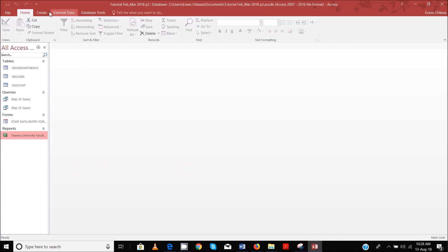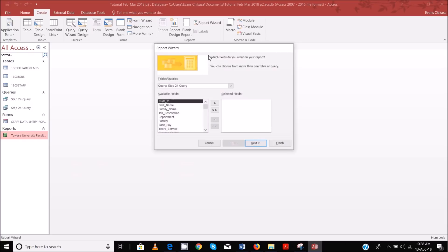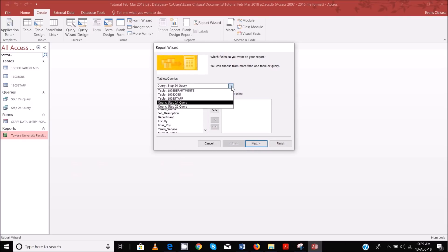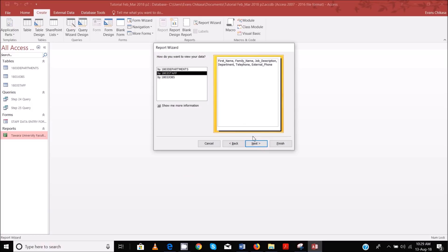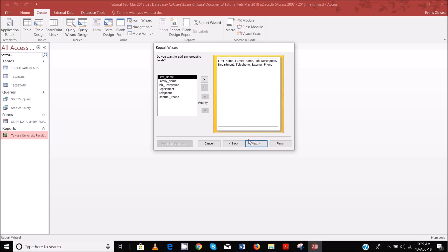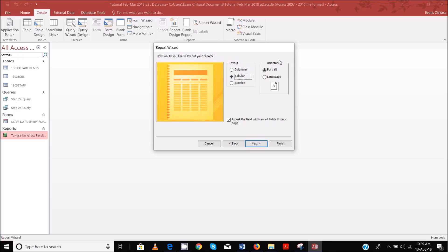And then we are using query 25, all the data in there. Next and next, next, and then don't change anything here as usual. Then orientation is supposed to be portrait and single page wide.